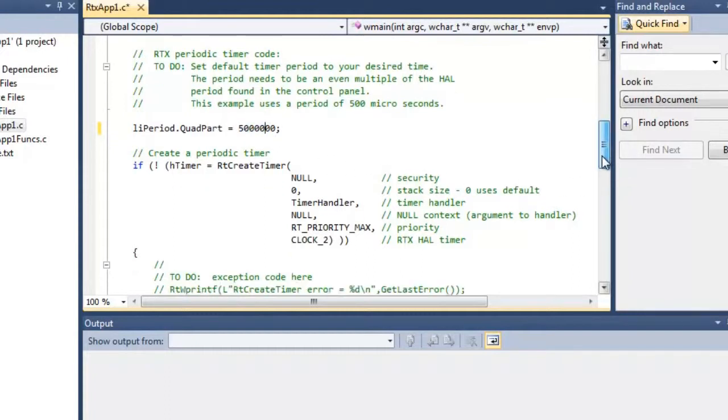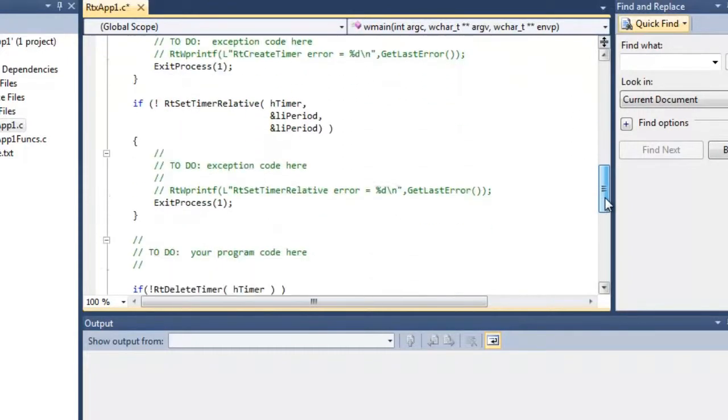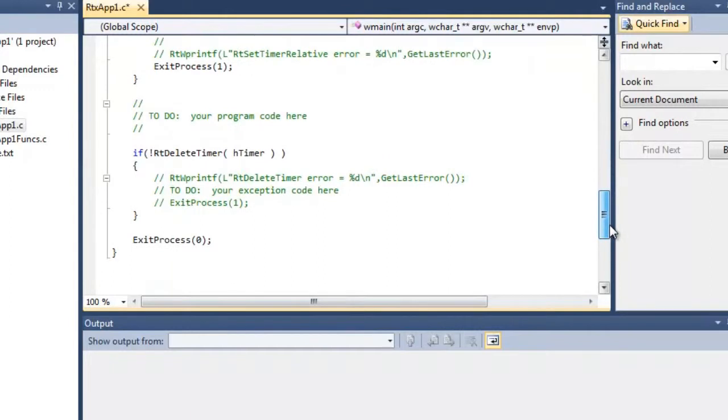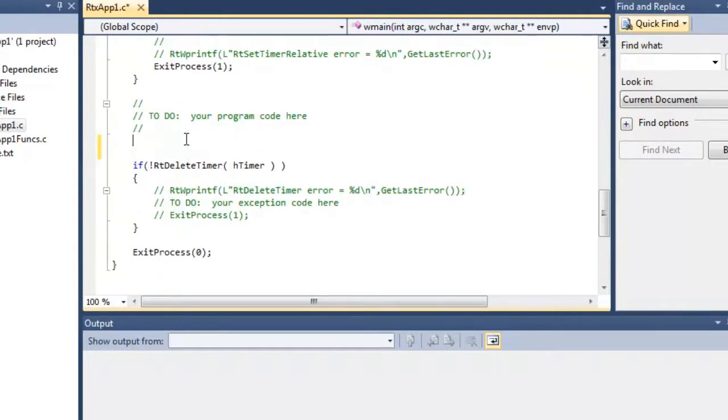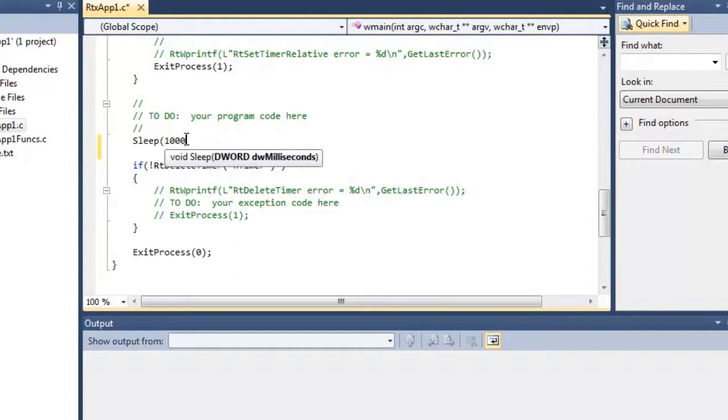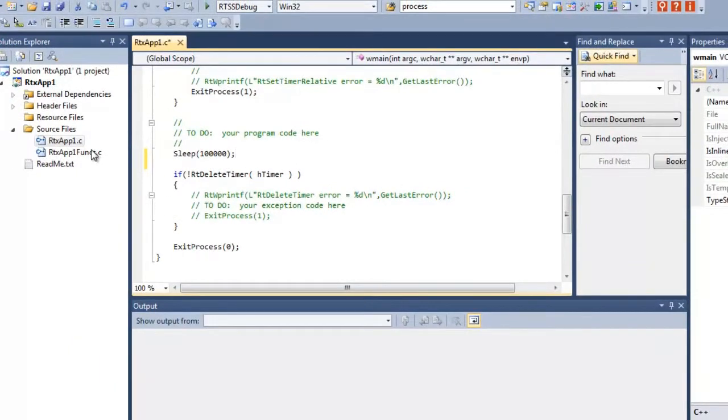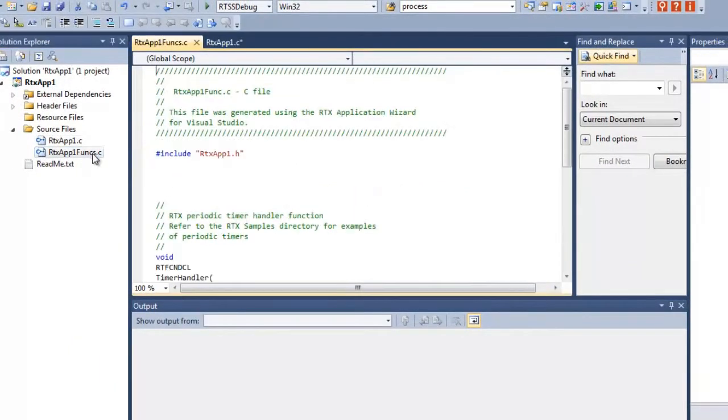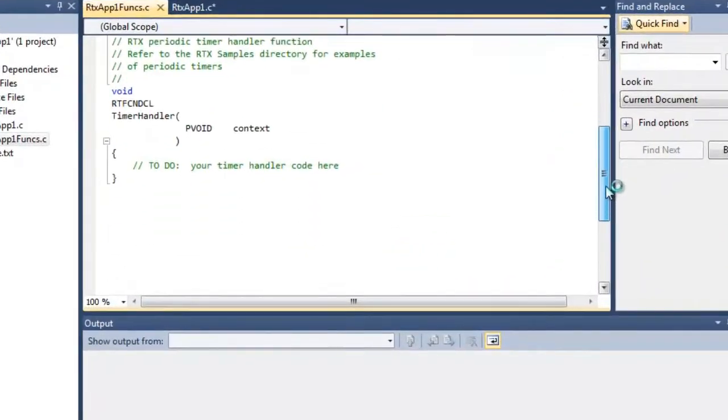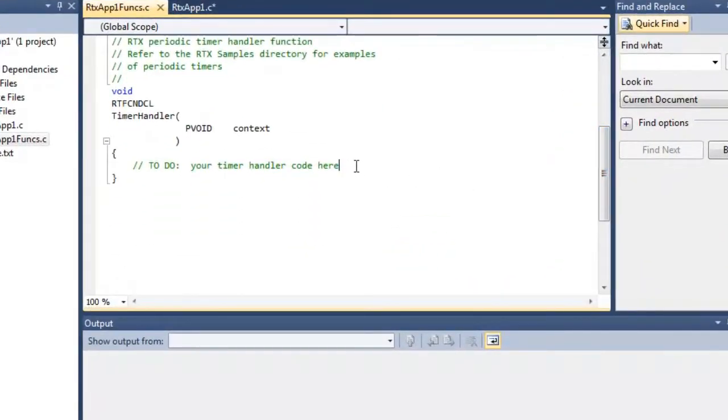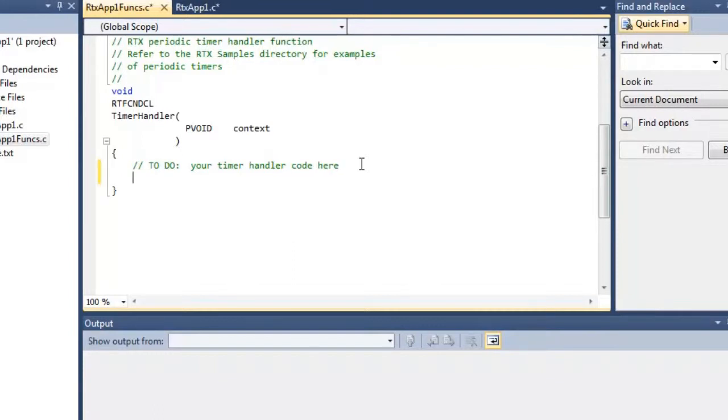Let's scroll down here. Under your program code we're going to add a sleep function. This sleep function is so that the periodic function will run for a while. Let's go ahead and add that. We'll run for 100,000 milliseconds or 100 seconds. Let's go to the functions.c file. Here let's add a printf statement inside of the timer handler. Every time we hit 500 milliseconds we're going to hit this timer handler and we're going to do a printf. So we go ahead and inserted that.